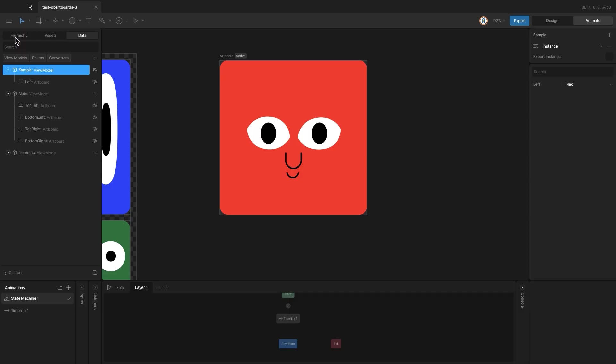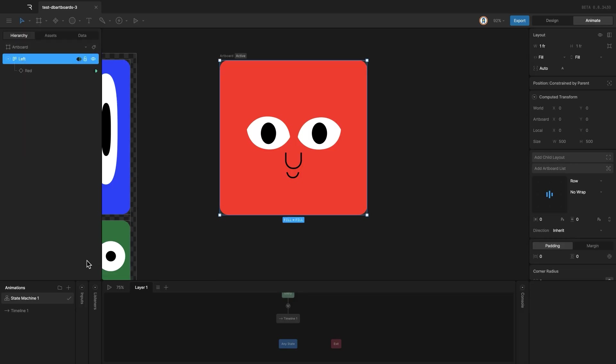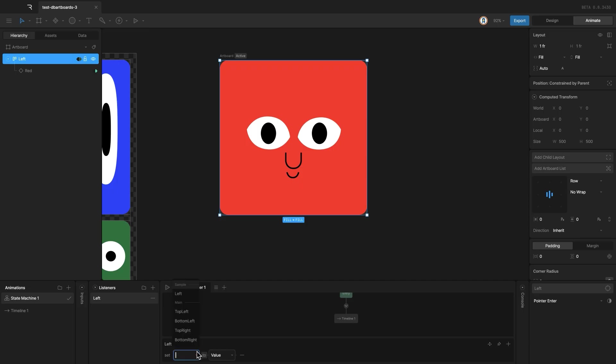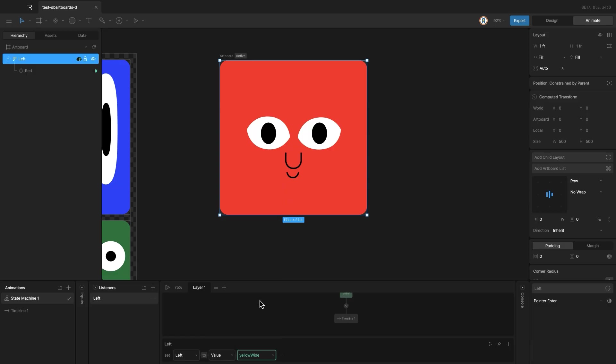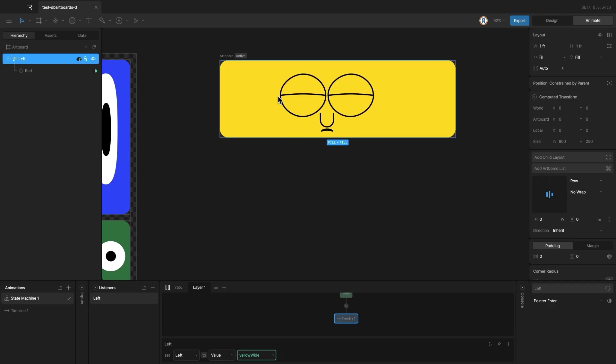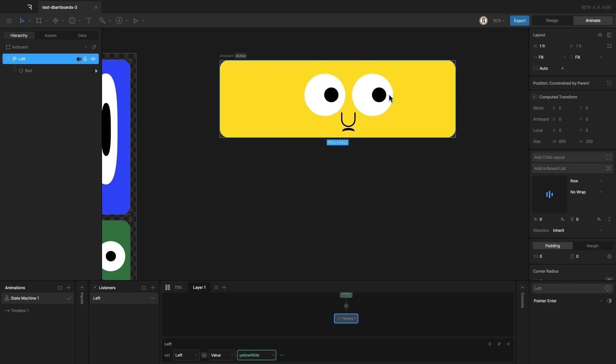Now, let's add some interaction. With the left layout selected, I'll add a listener with pointer enter. In the bottom panel, I can set the left artboard property from the sample view model. I'll change its value to another artboard. In this case, the yellow one. So now, when the cursor enters the area, the instance switches to yellow.